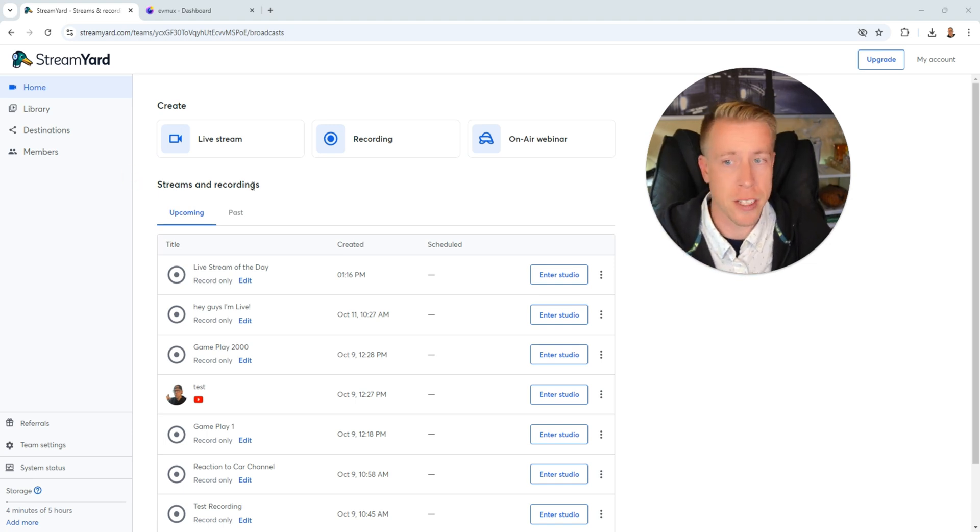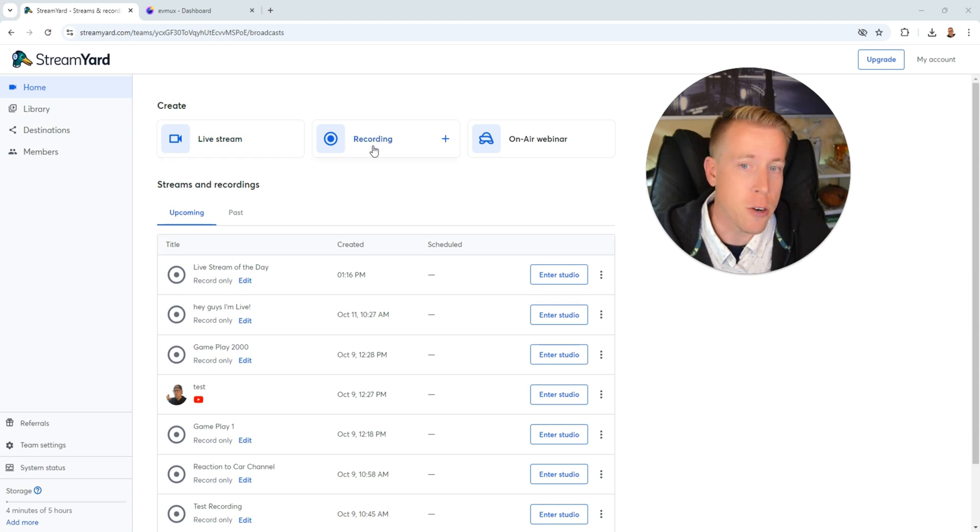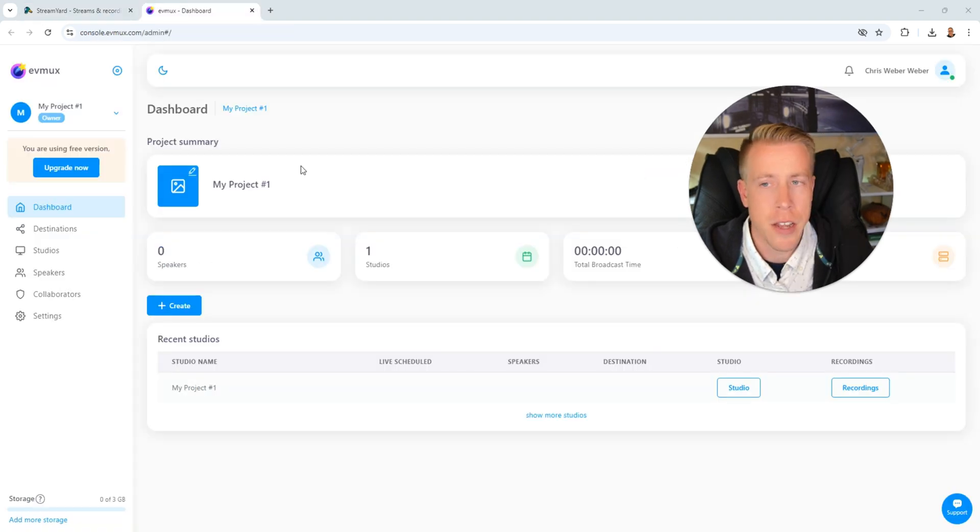So here's the dashboard in StreamYard and we can essentially do three things here. We can create a live stream, create a recording, or create a webinar.